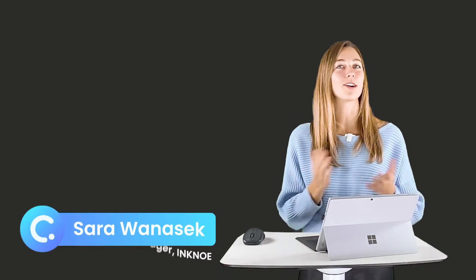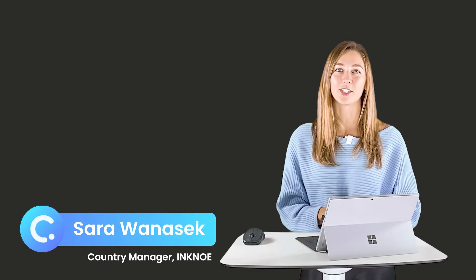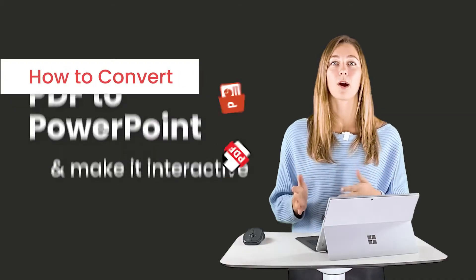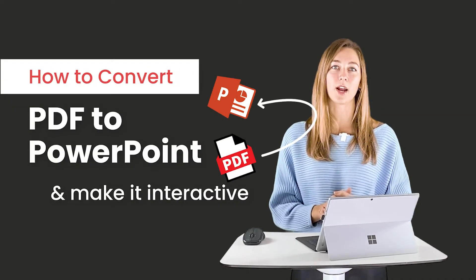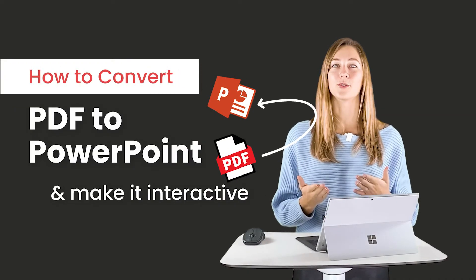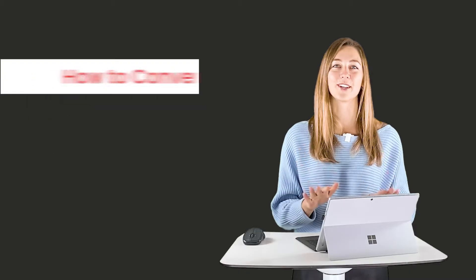Okay everyone, I'm Sarah and welcome to the ClassPoint channel. Today, we're talking all about PDFs to PowerPoint files and making them interactive. But the first step is to do that conversion. So let's get started.